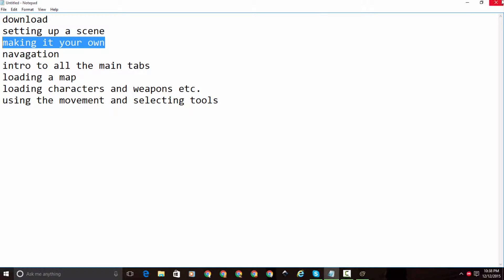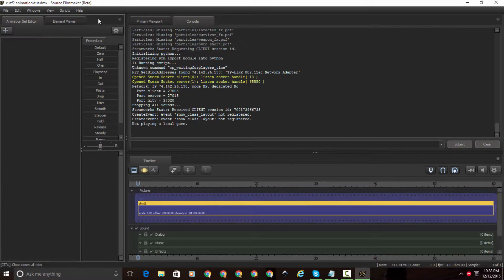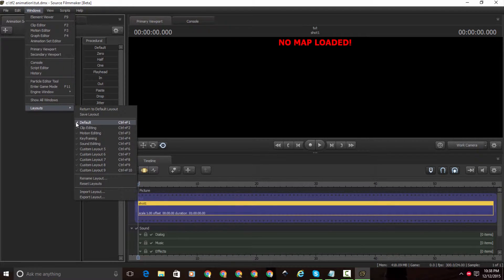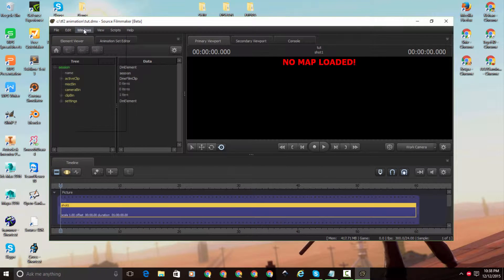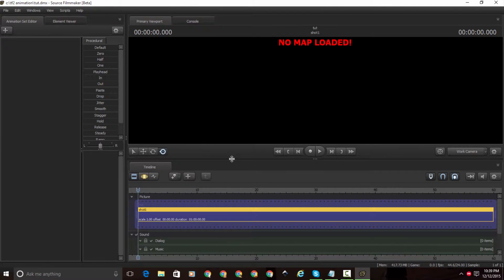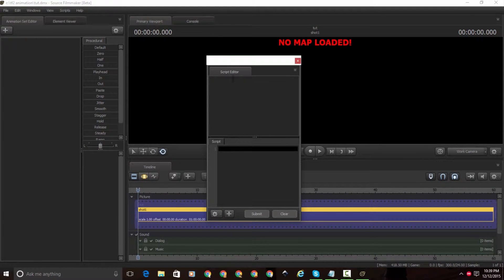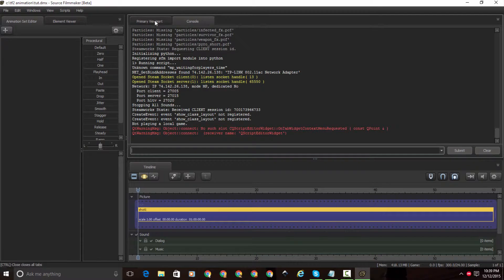Now I'm going to show you how to make it your own. This is the basic layout you get in Source Filmmaker. If you want to change the style it looks like, go to Windows and click on Layouts. Right now it's going to be in Default. You can go here and click on Clip Editing — there's Motion Editing, Keyframing, Shot Editing, and some custom layouts. I like Default because that's more efficient. If you want to add another window, go to Windows and click on Script Editor and drag it wherever you want.